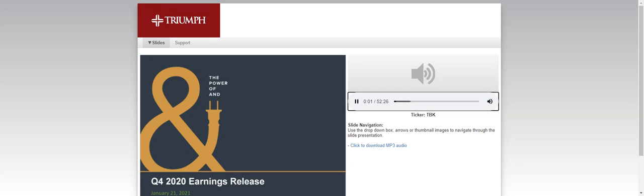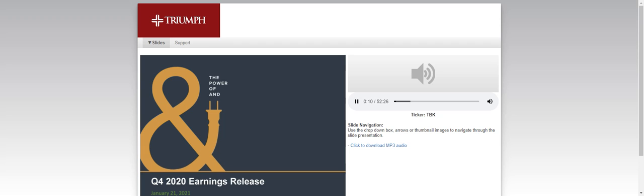Good morning and welcome to the Triumph Bancorp conference call to discuss our fourth quarter and full year 2020 financial results. All participants will be in listen-only mode. Should you need assistance, please signal a conference specialist by pressing star then zero on your telephone keypad. After today's presentation, there will be an opportunity to ask questions. Please note this event is being recorded. I would now like to turn the conference over to Luke Wise, Senior Vice President, Finance and Investor Relations.